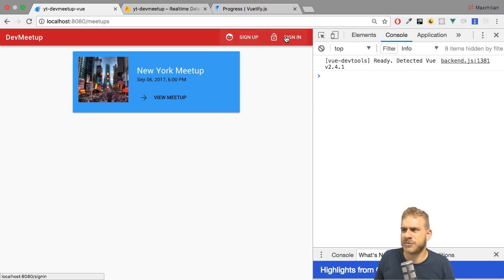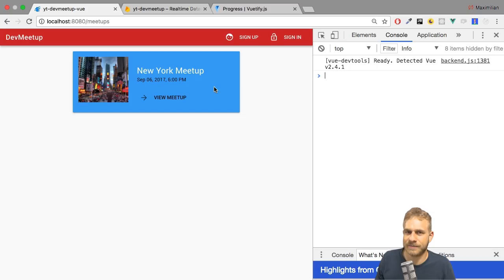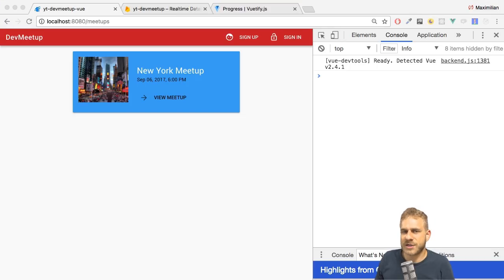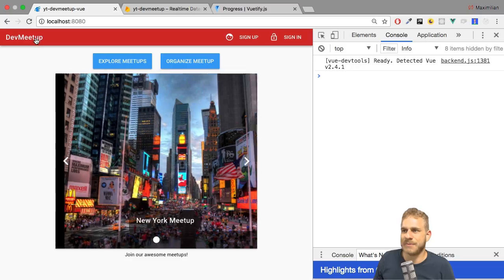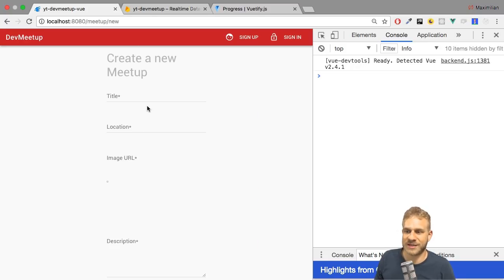I also want some protection on the frontend to make sure that I can't do that if I'm not signed in. There's a super easy way to make sure I'm not even able to click or go to the organize page if I'm not signed in — and that is a guard.